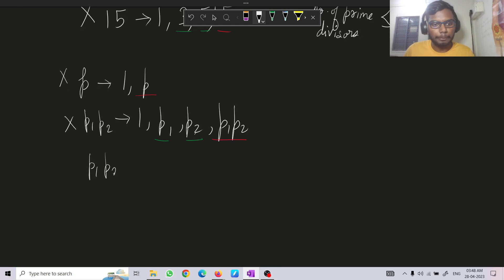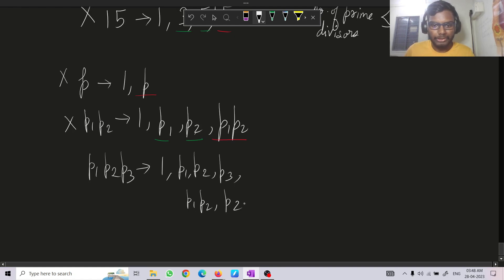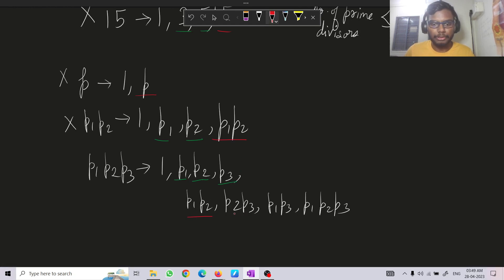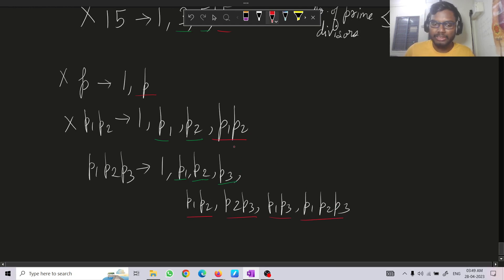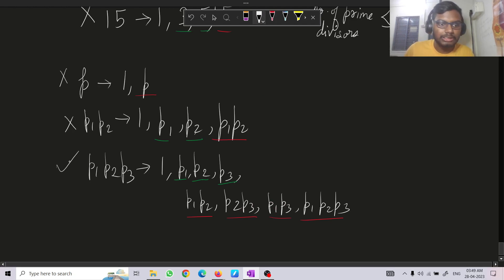Consider the number P1×P2×P3 with three distinct prime factors. Its divisors are 1, P1, P2, P3, P1P2, P2P3, P1P3, and P1P2P3. The prime divisors are P1, P2, P3 (count = 3) and the composite divisors are P1P2, P2P3, P1P3, P1P2P3 (count = 4). Since 3 ≤ 4, this number is strongly composite.